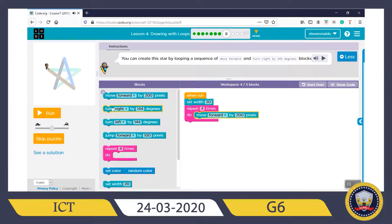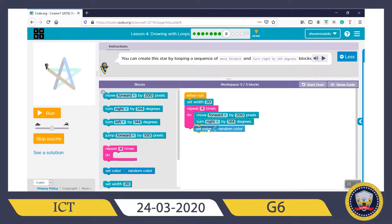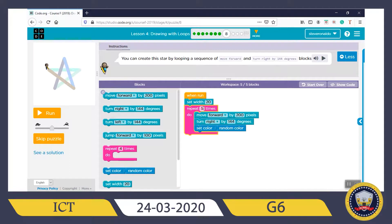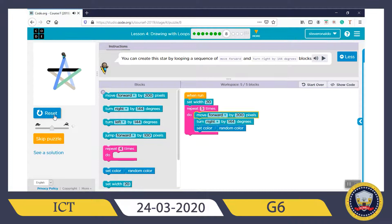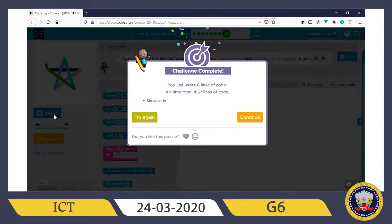Snap the Move Forward block, then Turn Right — put it underneath. Now when you look at this shape, it has different colors, and here we have 'Set Color Random Color', so we take this block and set it to random color. Change the Repeat to 5 because it's going to repeat five times. Click Run. Correct — you have completed this puzzle! It's very simple. Continue.